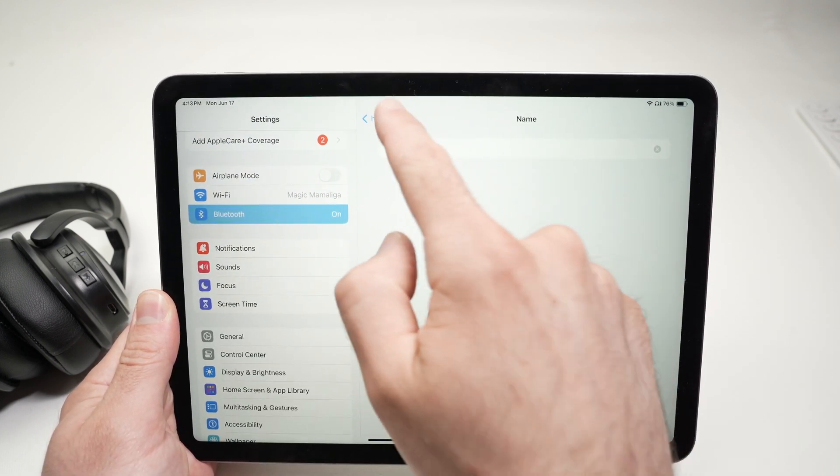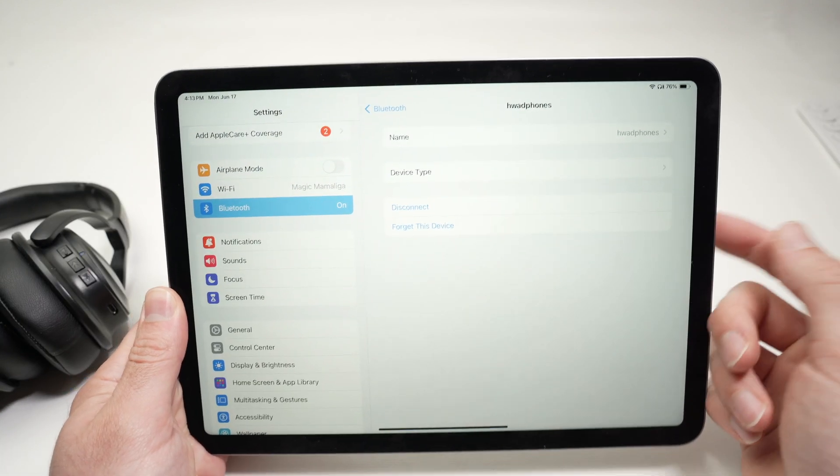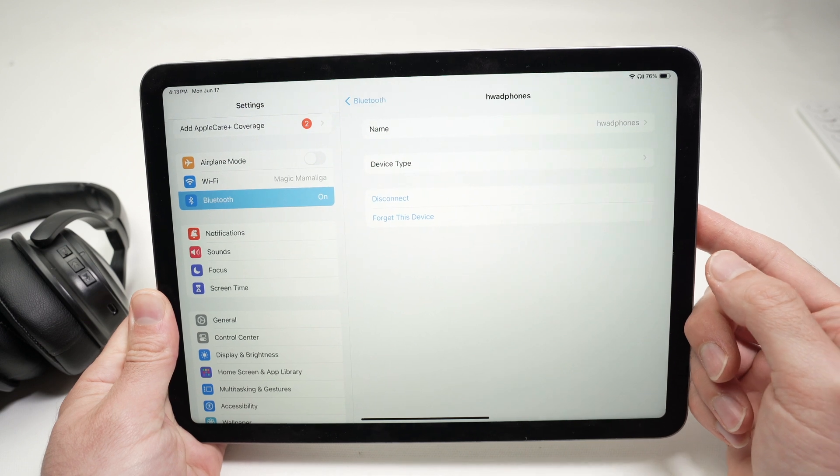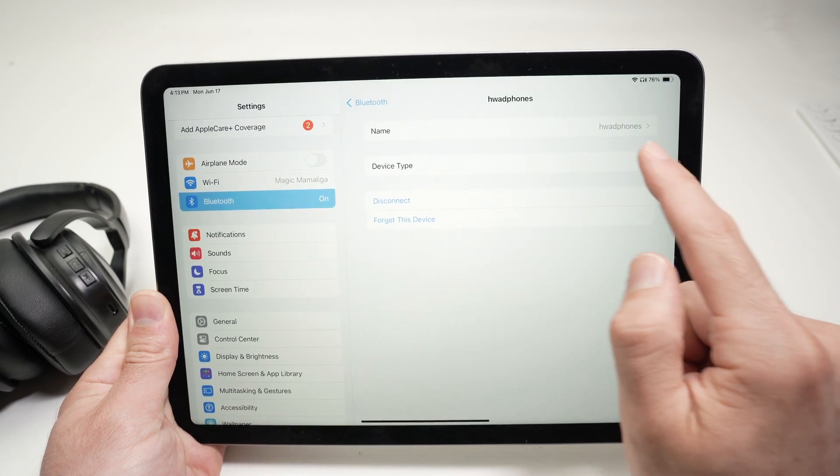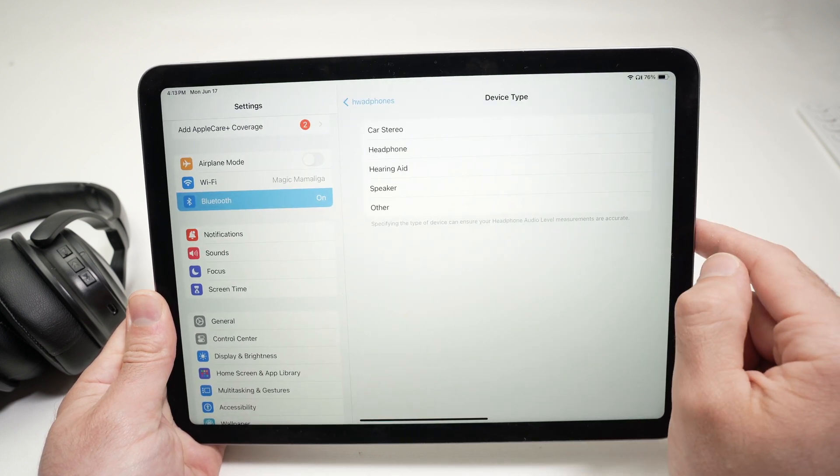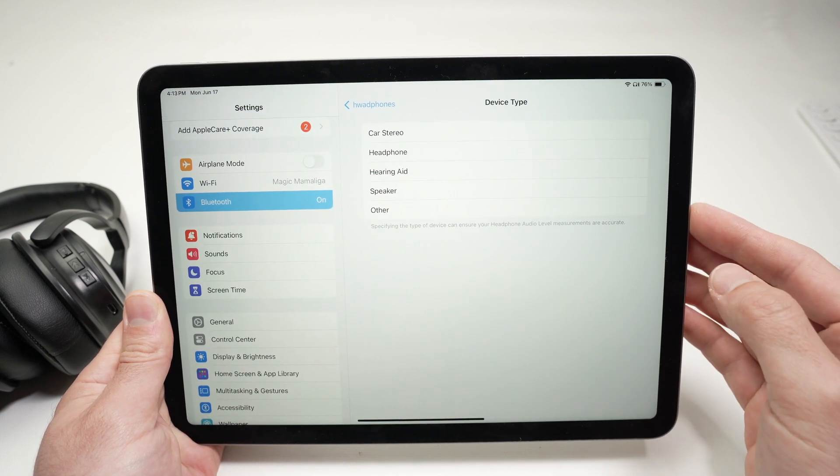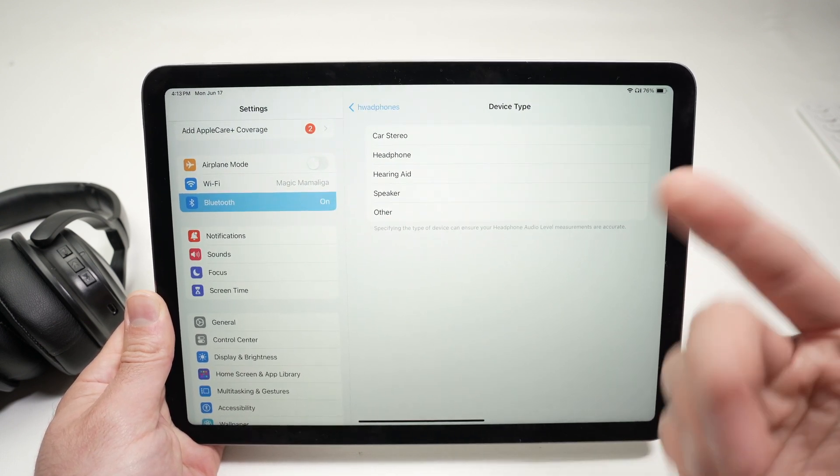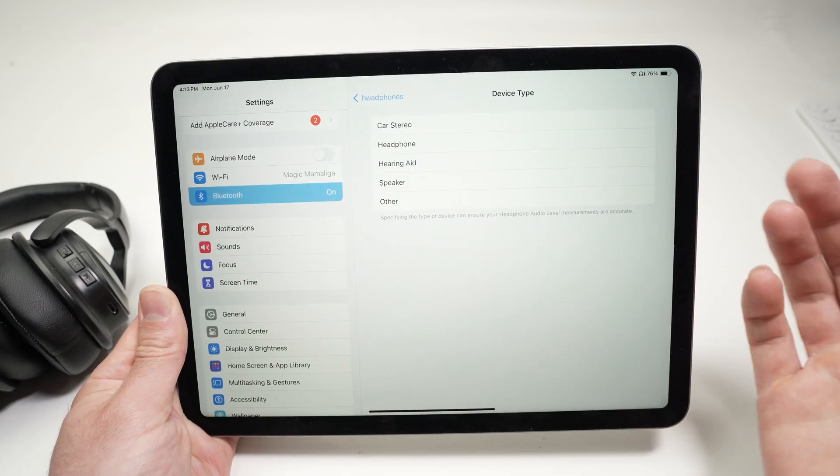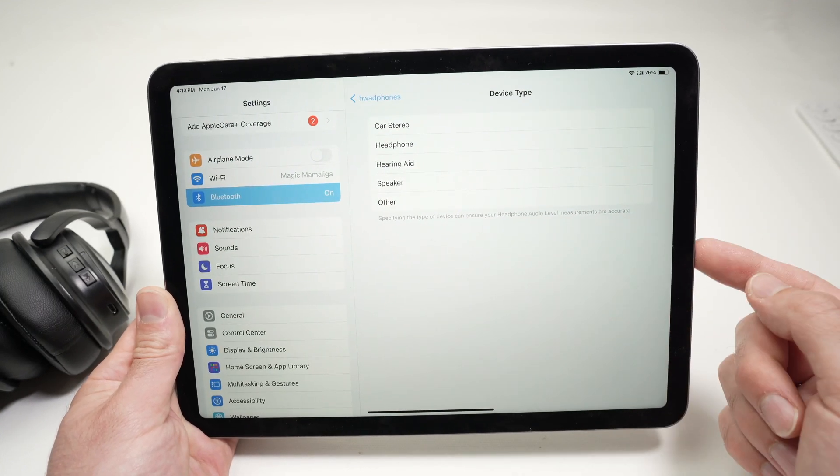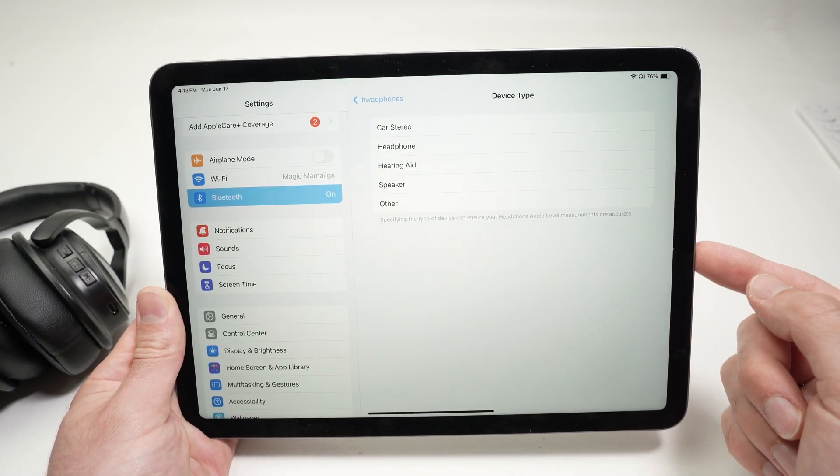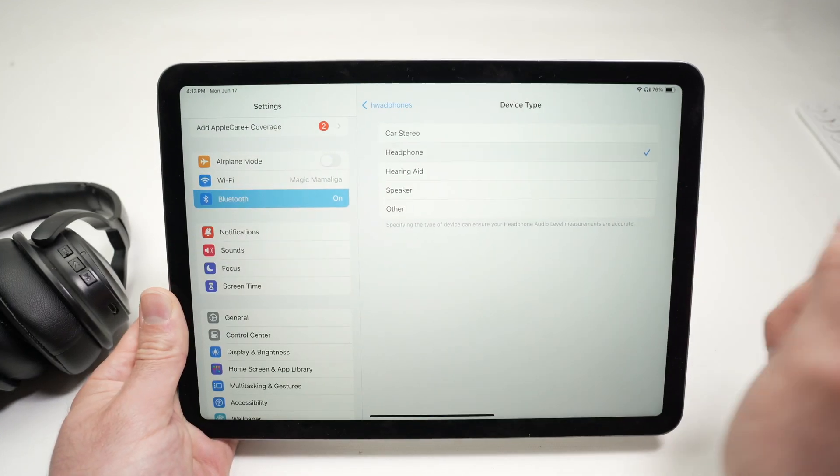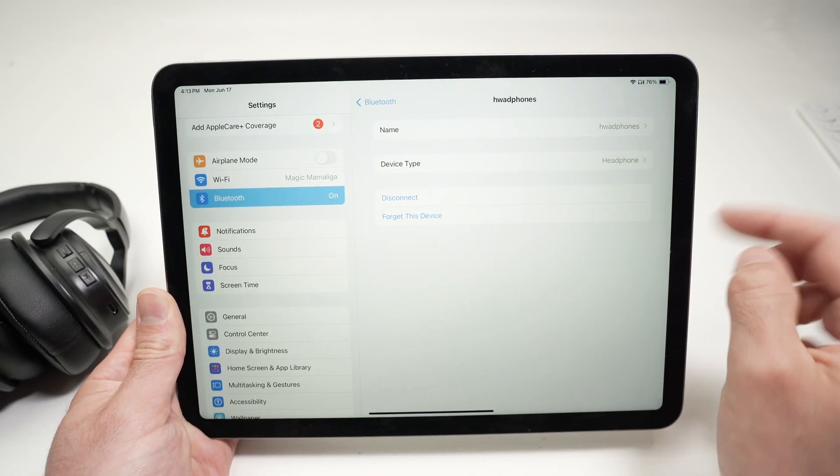But you can rename them the way you want. You can also select device type here, just to help the iPad know what you just connected, because sometimes it does not know that these are headphones. So, I'll select headphones here, go back.